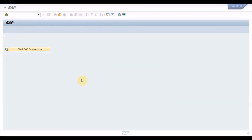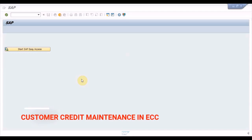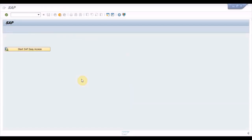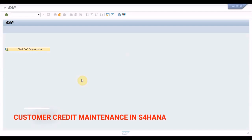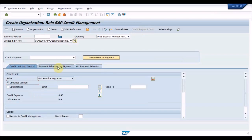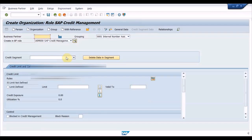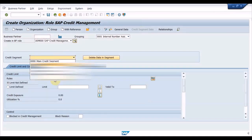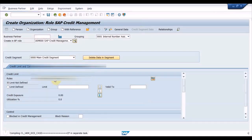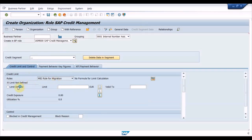Let us check the credit master data. In the ECC system, there is a dedicated transaction code FD32 in which credit master data is maintained. In the S4HANA system, we have a dedicated role UKM000 in which credit master data is maintained. Click on credit segment data and maintain the credit limit.